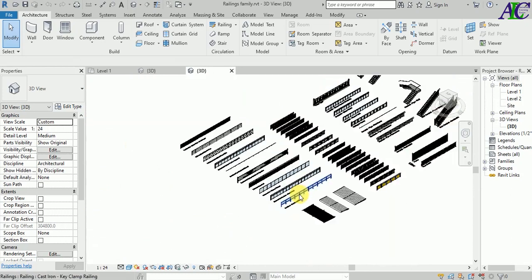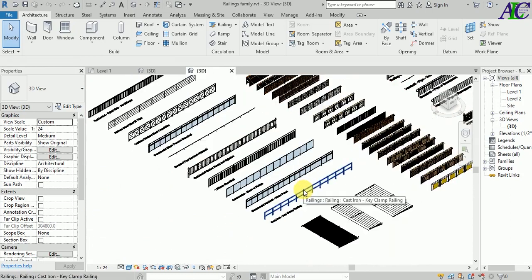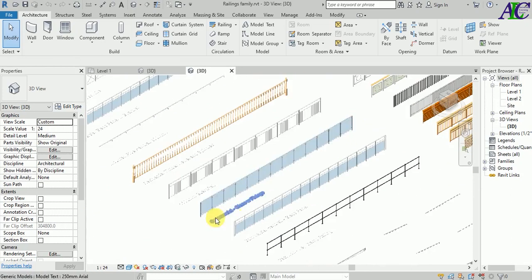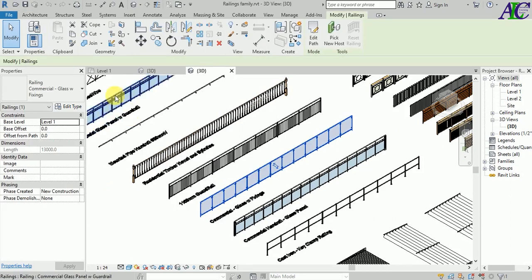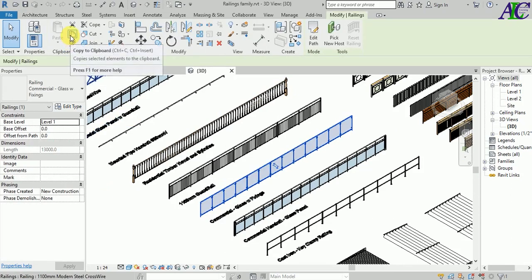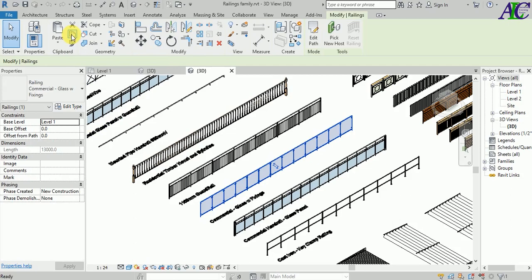So select this one and then click Copy to Clipboard.